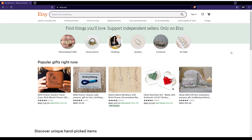If you are not logged in to your account, or you don't even have an account, you'll find a sign-in option at the top right corner. If you click on it, you will be able to log in to your account or to create an account.